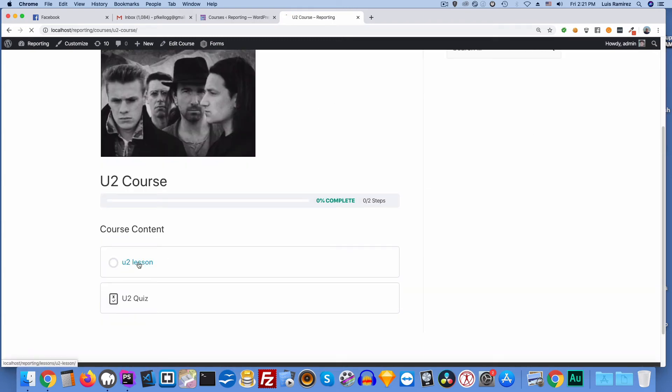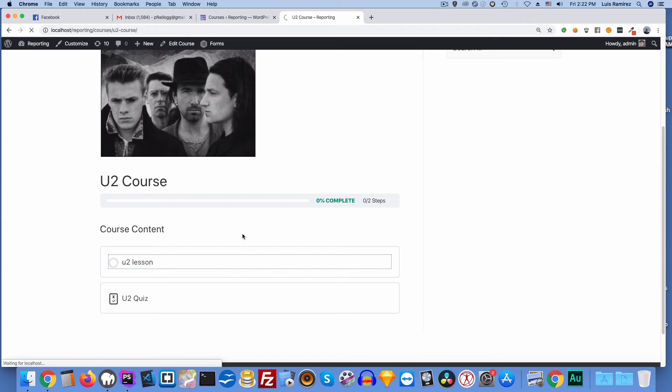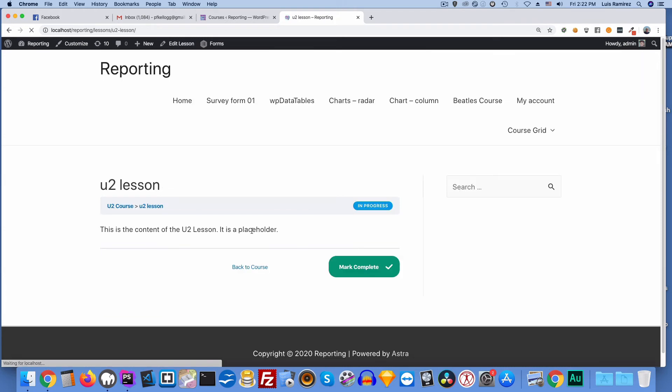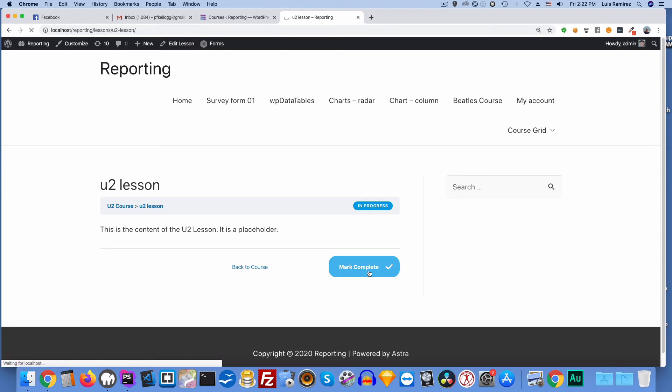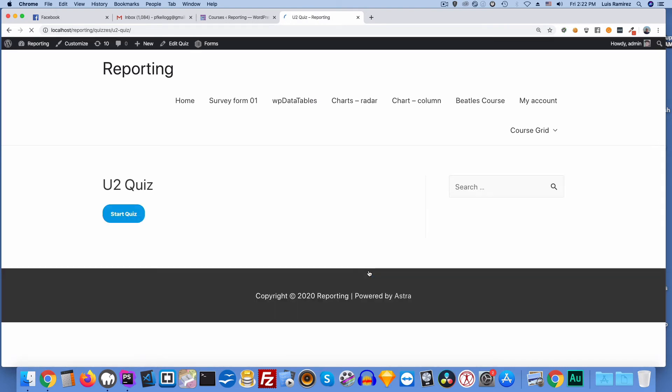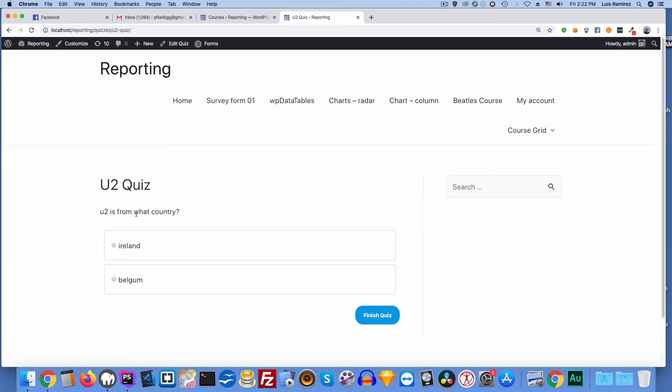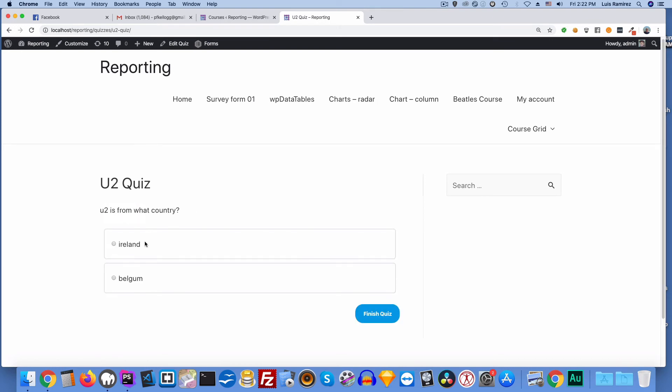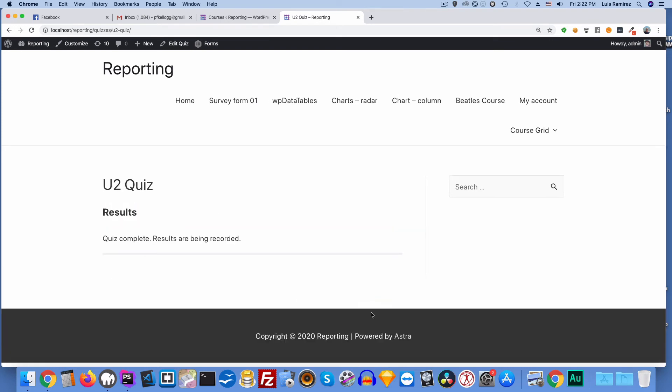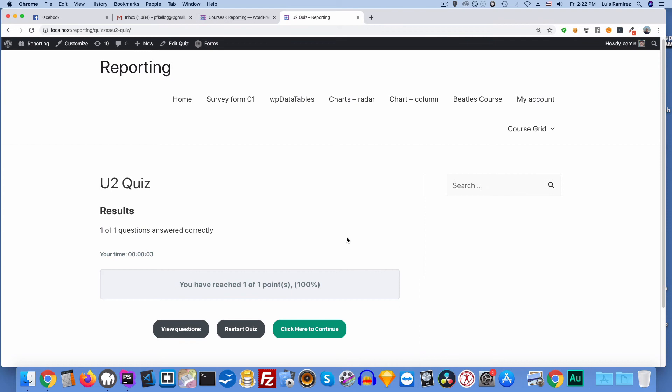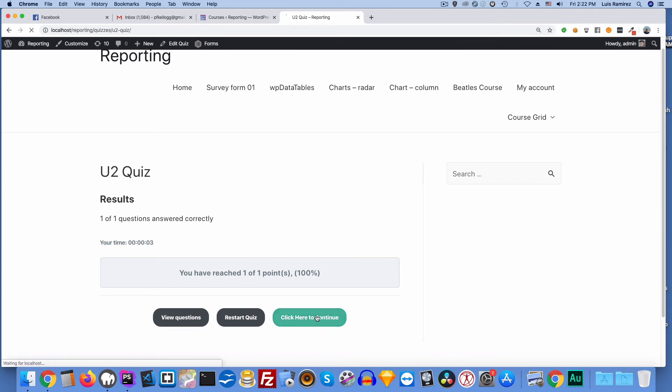Okay I take the U2 lesson. You know these are just test lessons. I don't even know what's in here. Okay then I'll mark this complete. And then I'll start the U2 quiz. Ireland. And then it's competing. Calculating the results. If I click here to continue, hopefully this will take me to the who course.